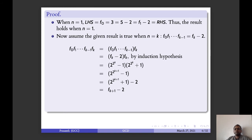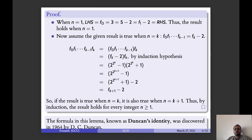So this result is true for n equal to k+1. By induction, this holds for every positive integer n greater than or equal to 1.